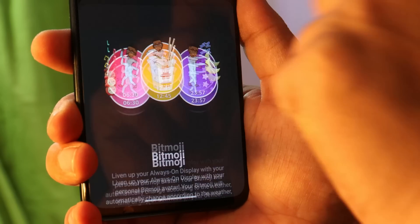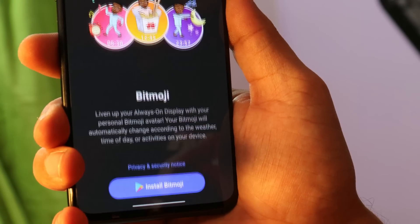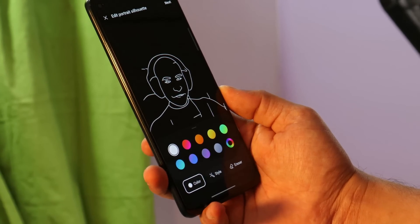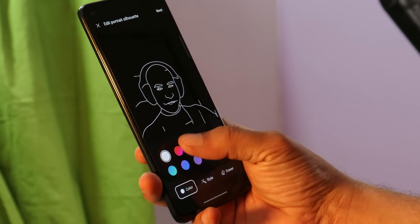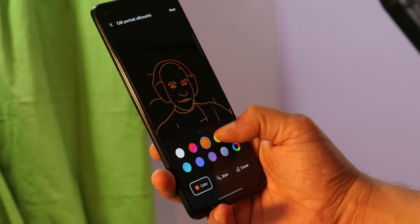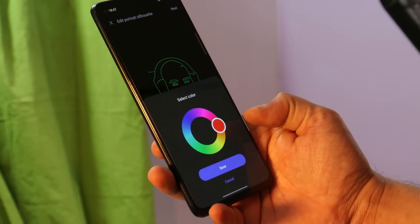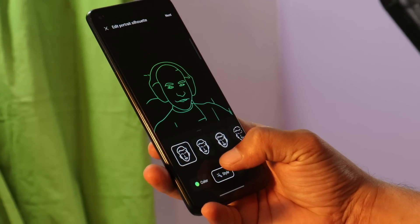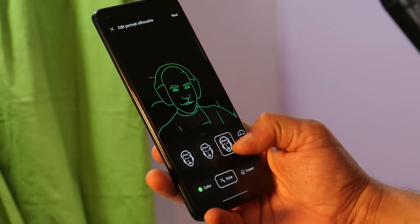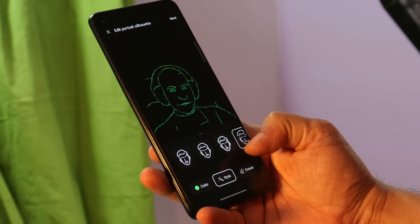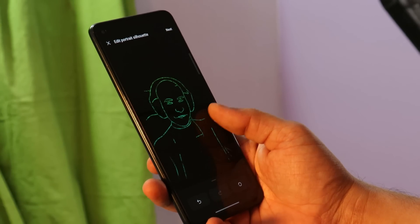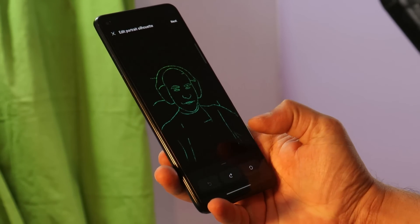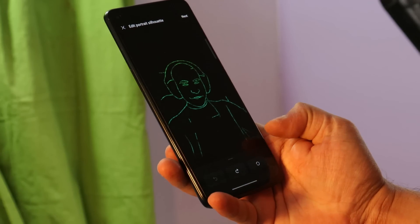They've also optimized the Bitmoji feature — let me know how many of you use it. A few changes have been done under Canvas AOD as well — it works well with human portraits. You get more color options along with custom colors to edit the Canvas AOD. For styles, there are a lot of options present now. There is also an eraser tool to remove any extra borders you don't want appearing.